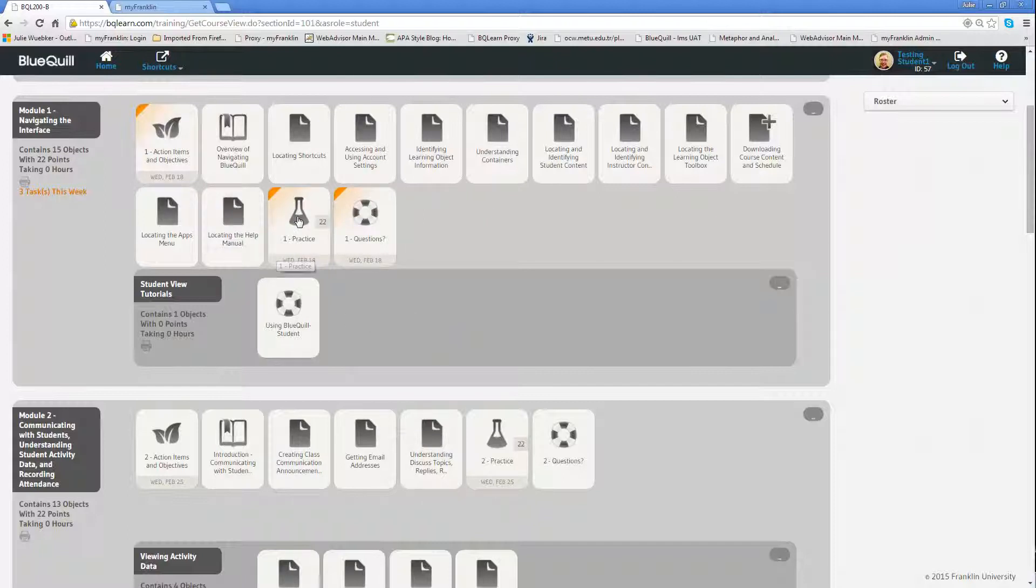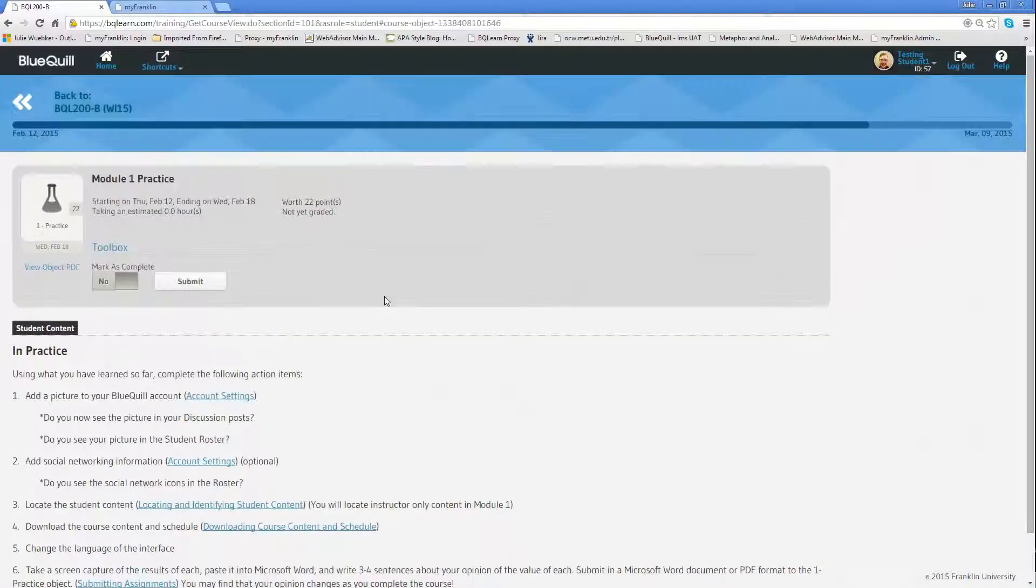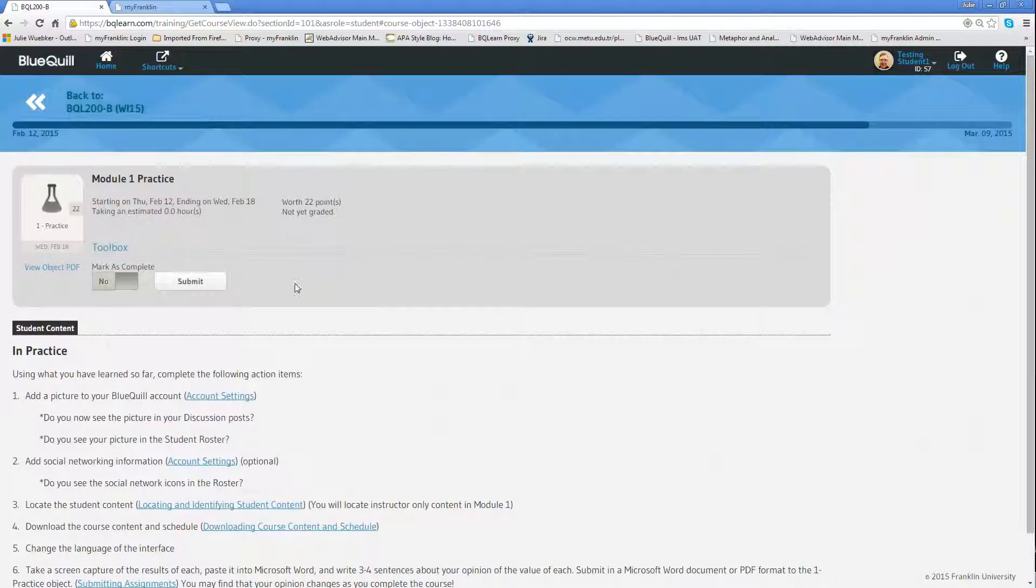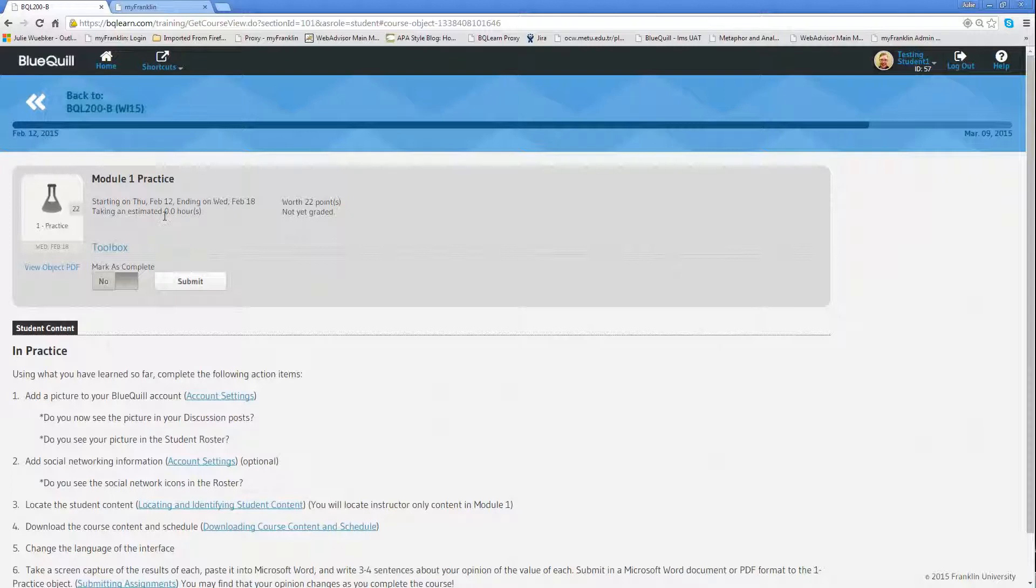I'm going to click on this one. You'll notice again it's 22 points, and I also see the 22 points here. If I had an estimate, it would tell me the estimated time. It tells me when I should start it and when it should be due. That's how I know all of that information.